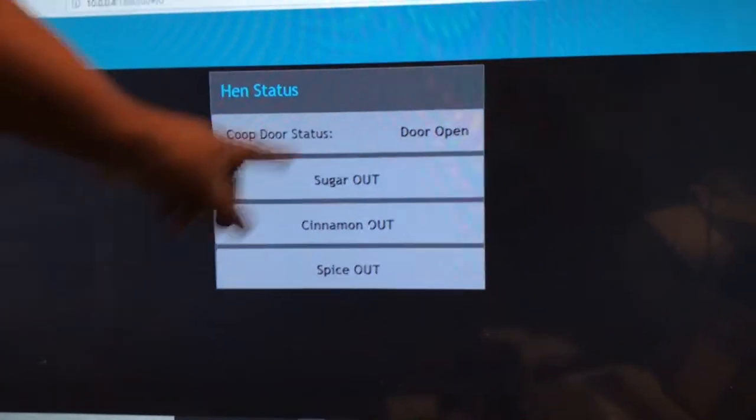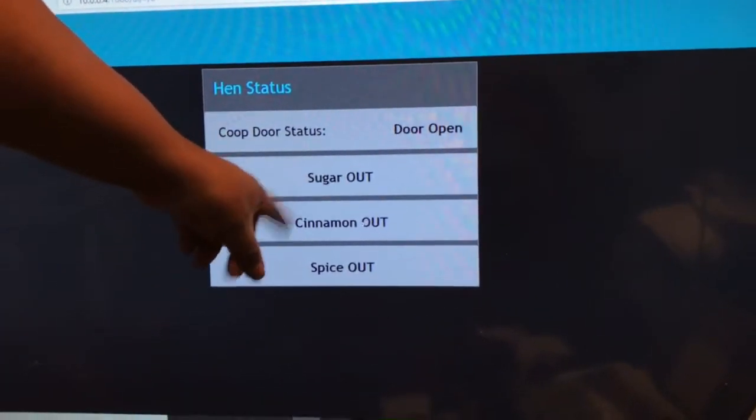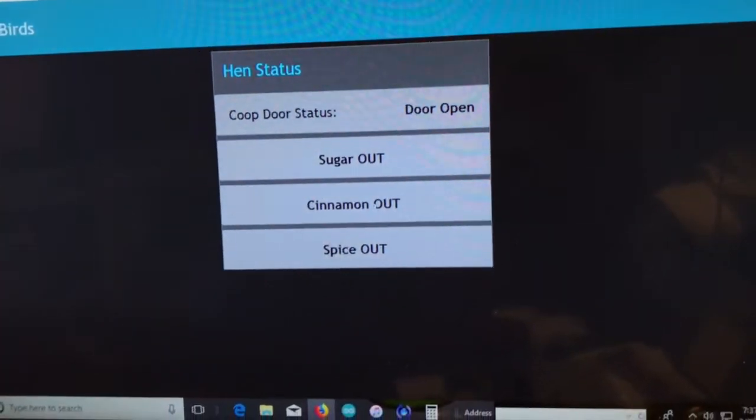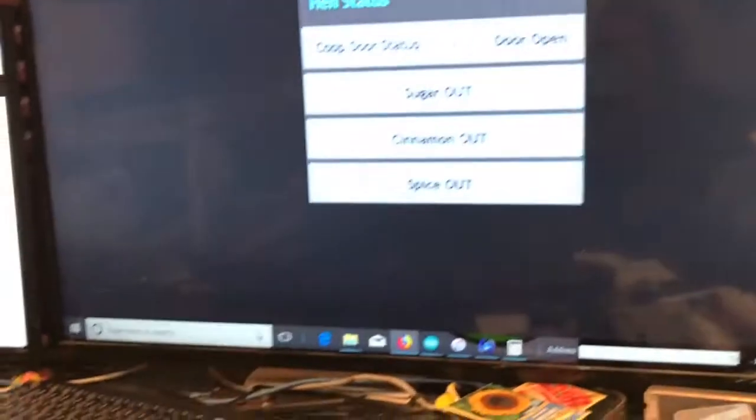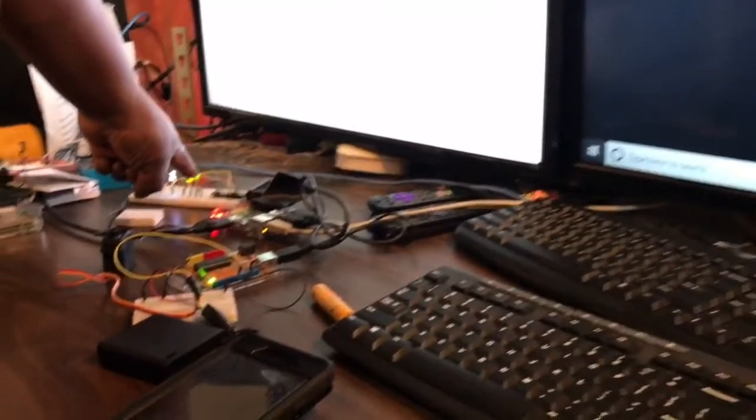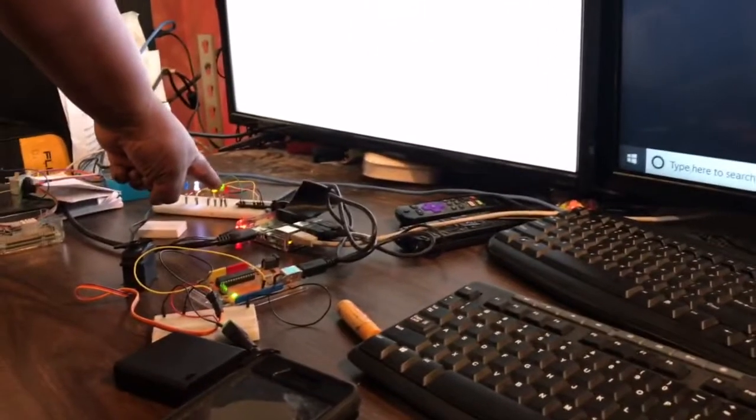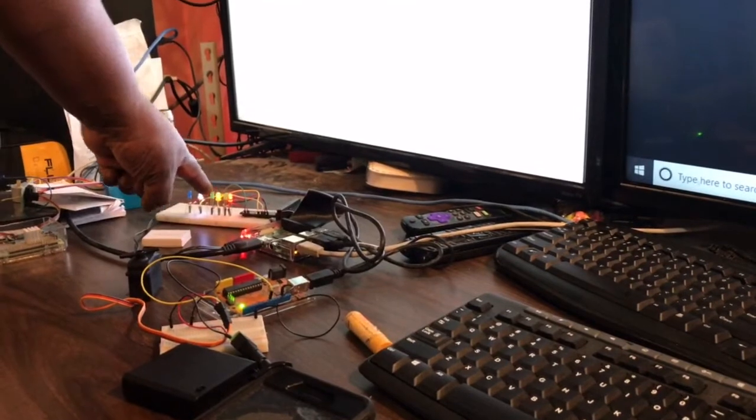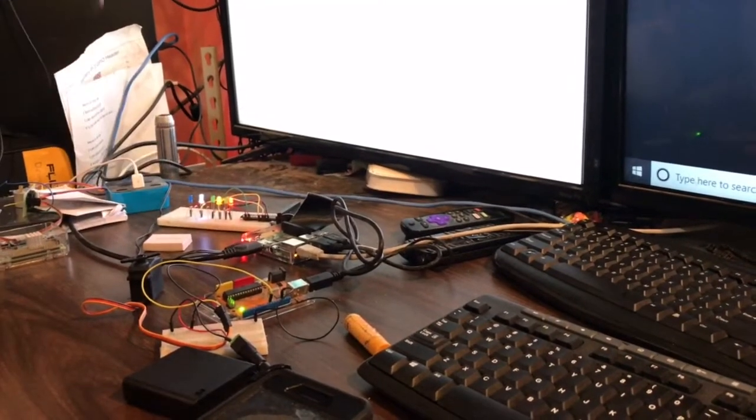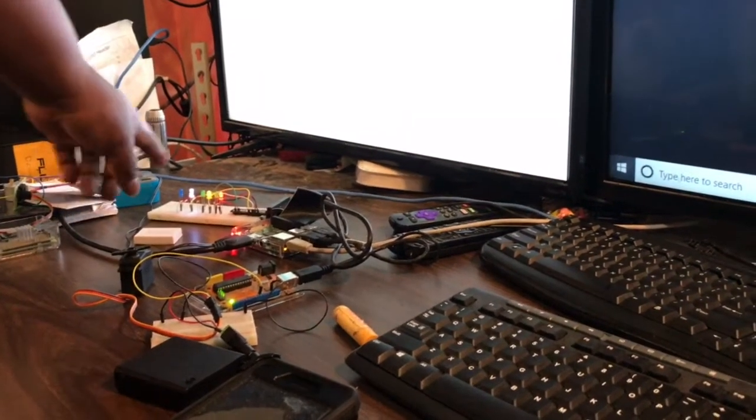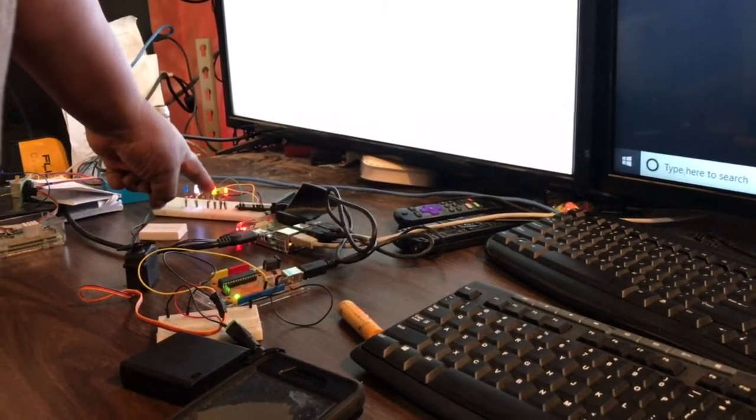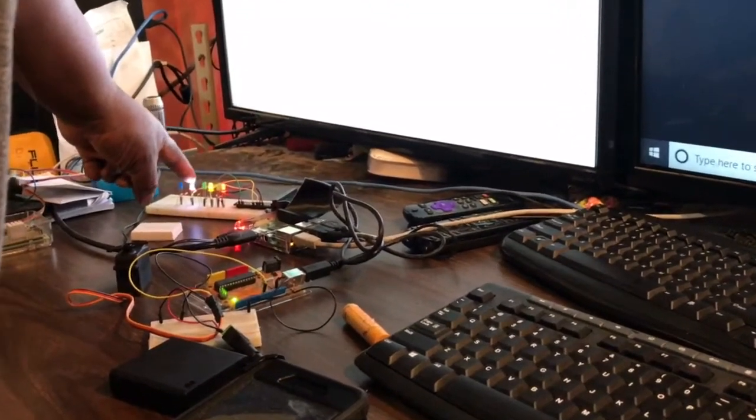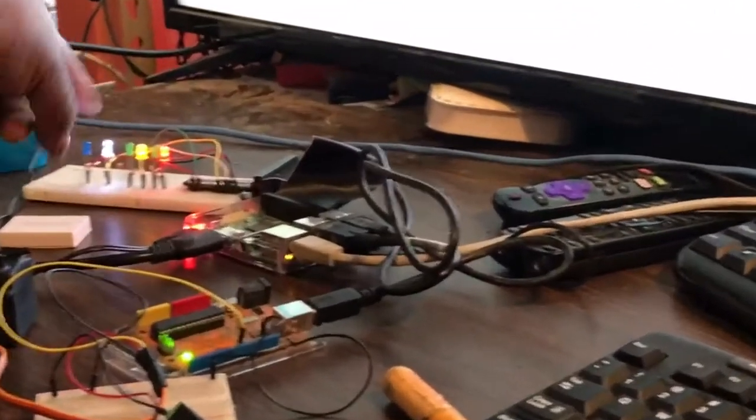But what will eventually happen is that we will see sugar out, cinnamon out, spice out, and our LED will eventually turn red here. And what that lets us know is that all of our birds are out. Our condition is we're not armed at all. All of the birds are out, and the door is open.